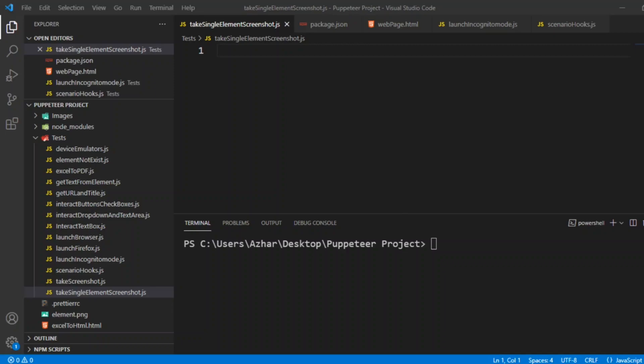Hello awesome viewers, how are you all? Welcome back to another video. In this video we are going to discuss how to take a screenshot of a single element. In one of my previous videos I showed you how to take a screenshot of the entire page. Here we'll learn how to take a screenshot of a single element.